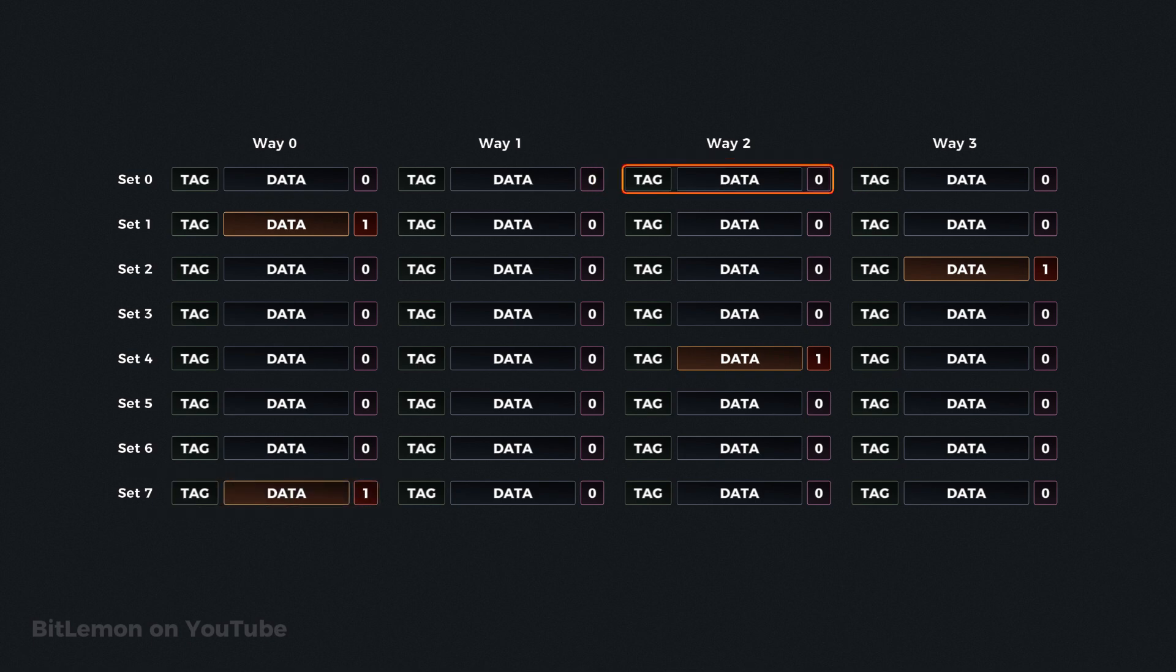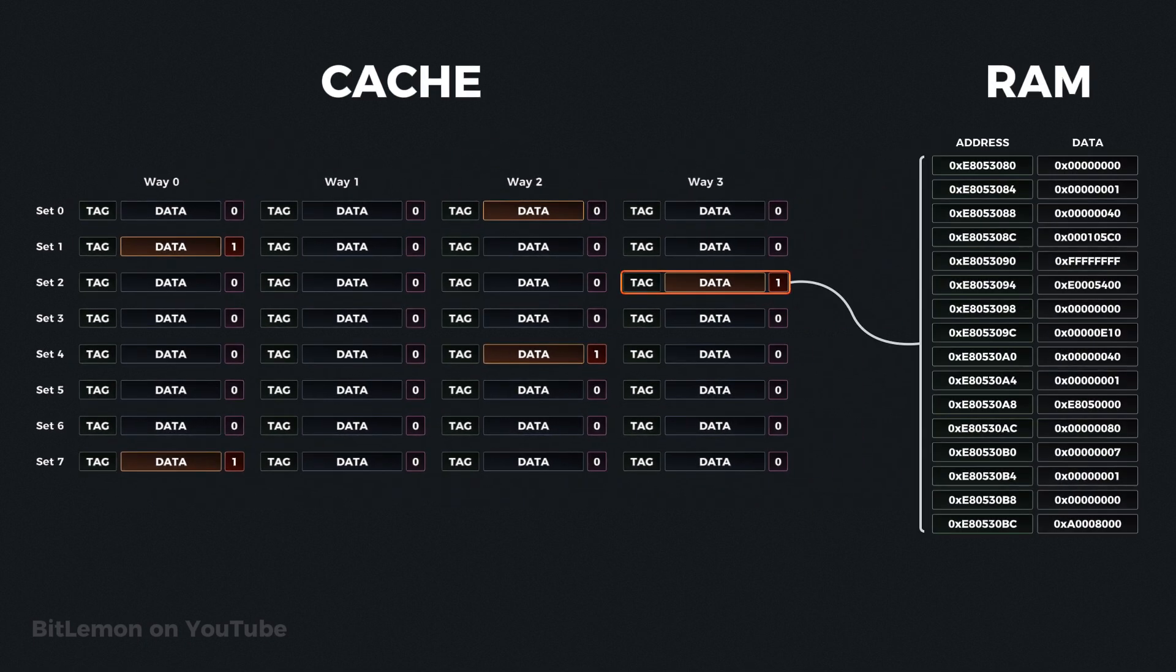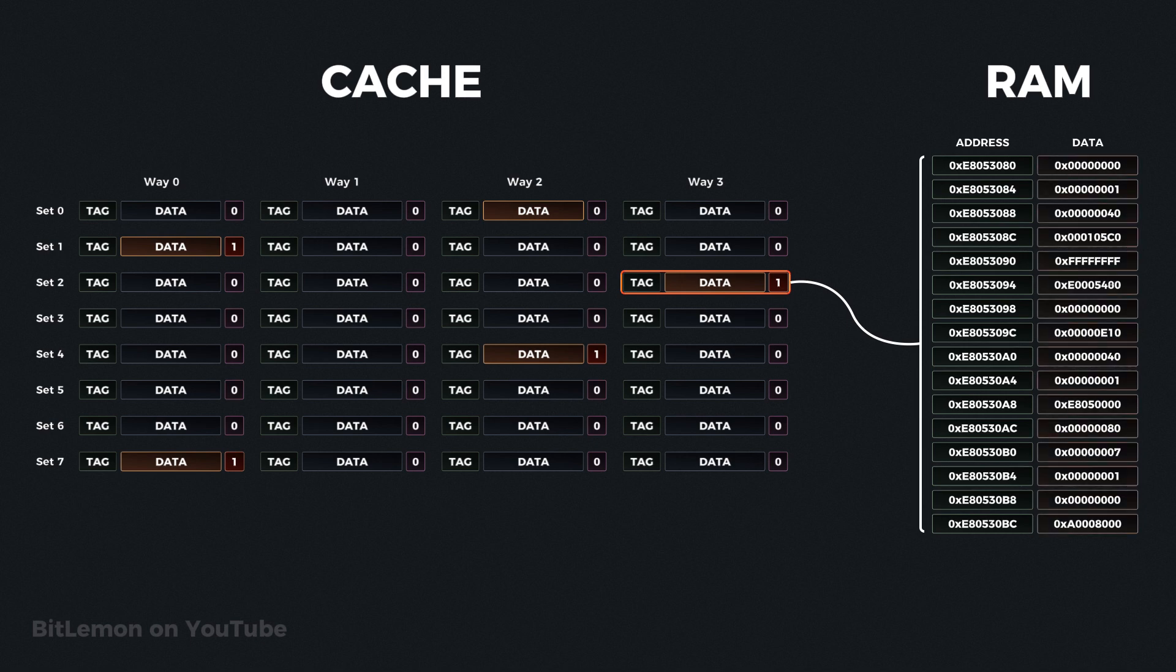When a cache line needs to be evicted to make space for new data, the cache controller checks its dirty bit. If the dirty bit is 0, the cache can discard the line immediately since the data matches what's in main memory. If the dirty bit is 1, the modified data is written back to main memory before eviction, ensuring that main memory has the latest data.